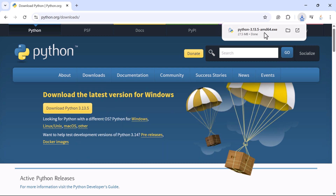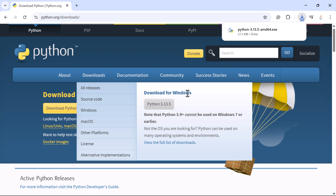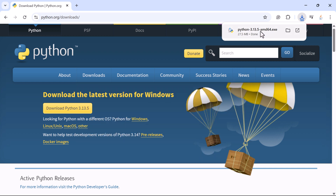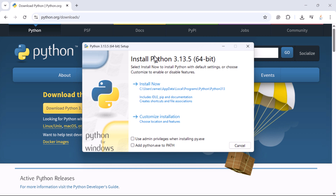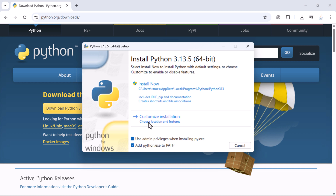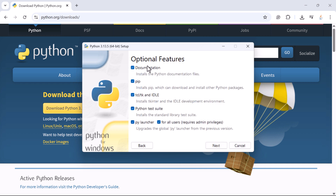I'm installing Python on Windows here. If you are using a Mac you can go ahead and select Mac. Now the exe file is downloaded — click on it and the Python setup screen is visible. You have two options: Install Now and Customize Installation. Before that, make sure you tick both checkboxes — the first gives admin privileges and the second adds the Python exe path to the environment variable PATH. Then click on Customize Installation.